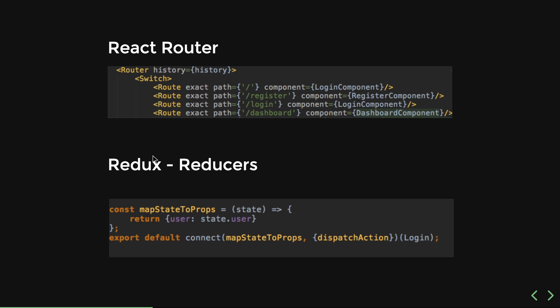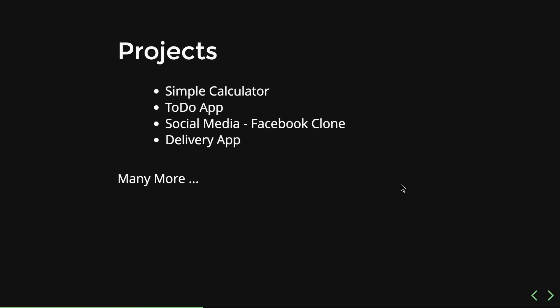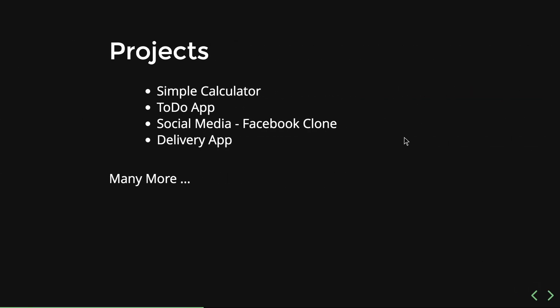If you don't know about routing or application state and reducers, I know you must have heard these terminologies. If you are not aware of them, we will be covering all of them in this series.